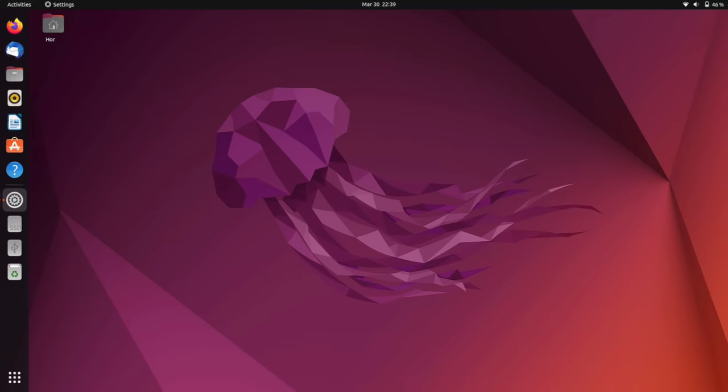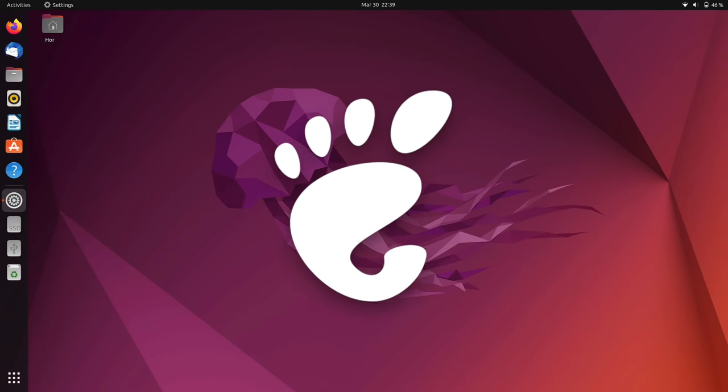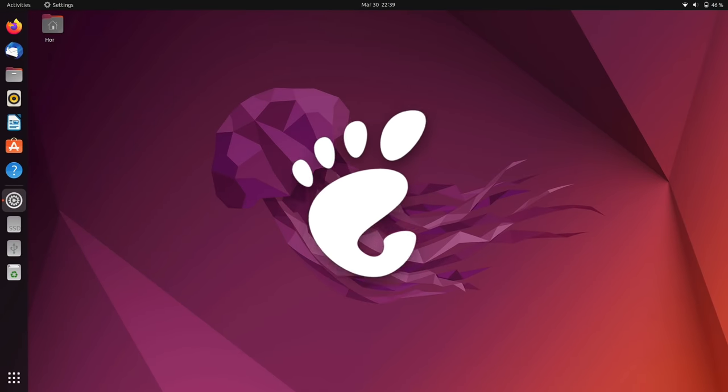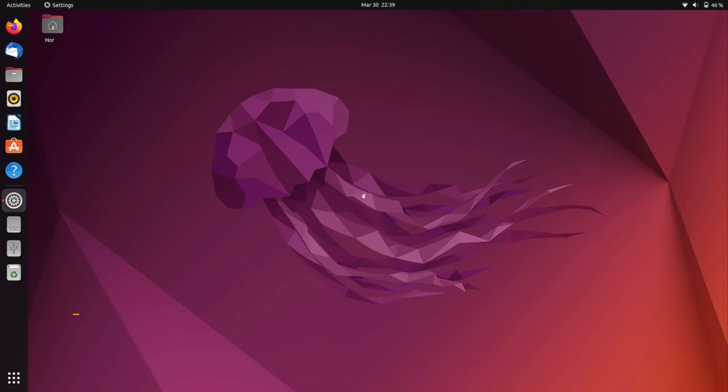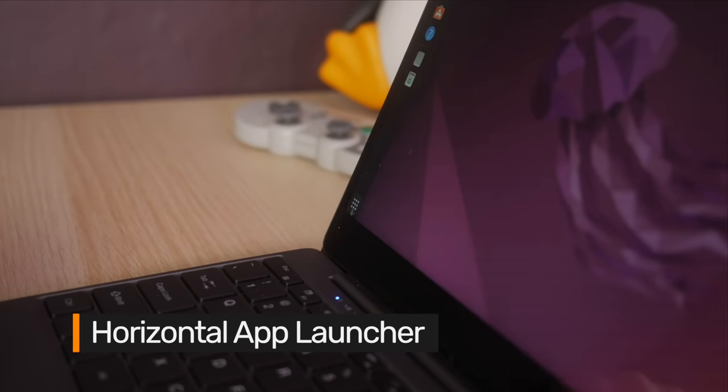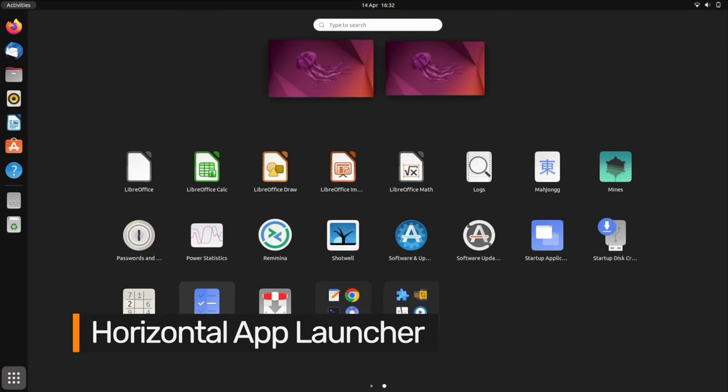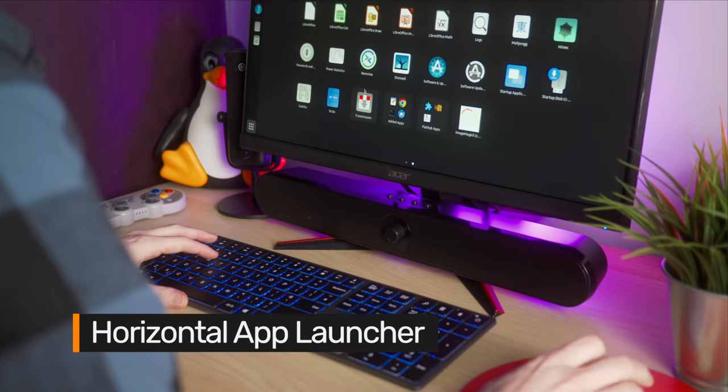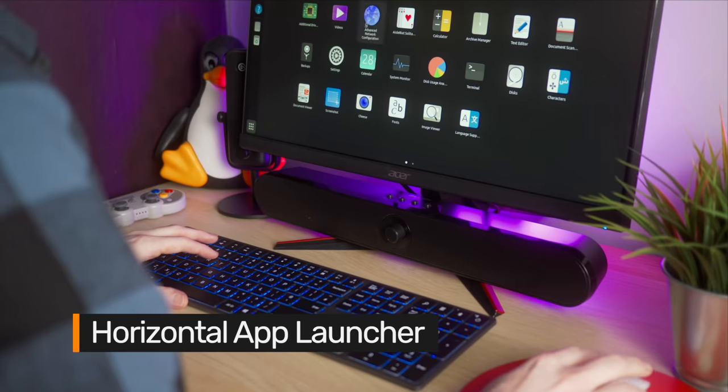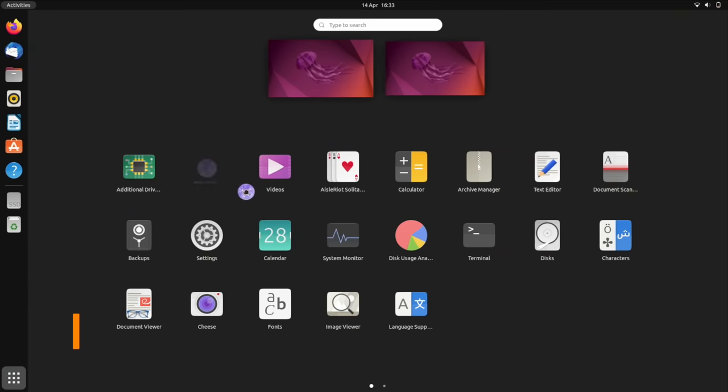Fast forward to Ubuntu 22.04 and the entire UX has been upgraded thanks to GNOME 42. The app launcher now slides up from the bottom of the screen and scrolls horizontally, and you can finally reorder apps to put your favourites where you want them.